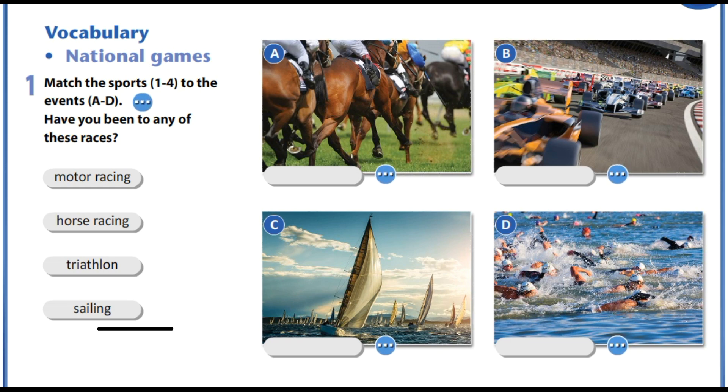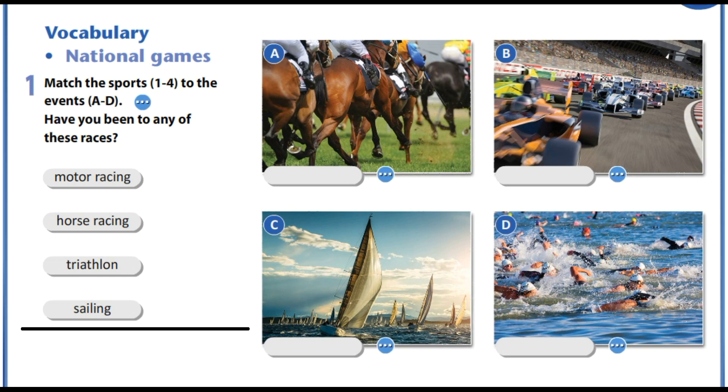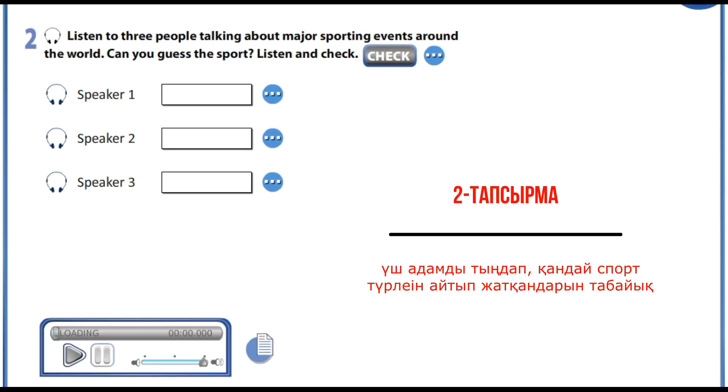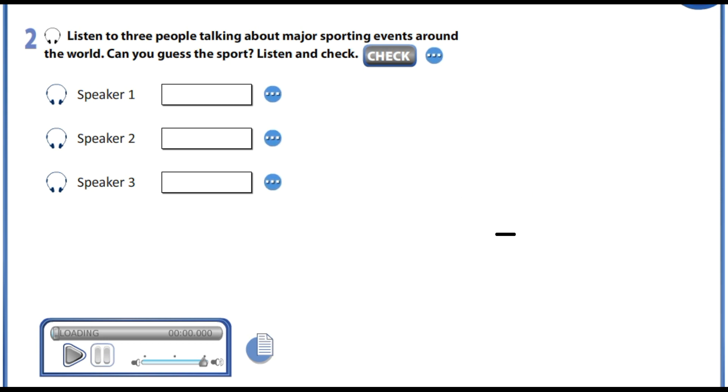Your first task is to match the sport to the events. In your second task I want you to listen and guess the sport.